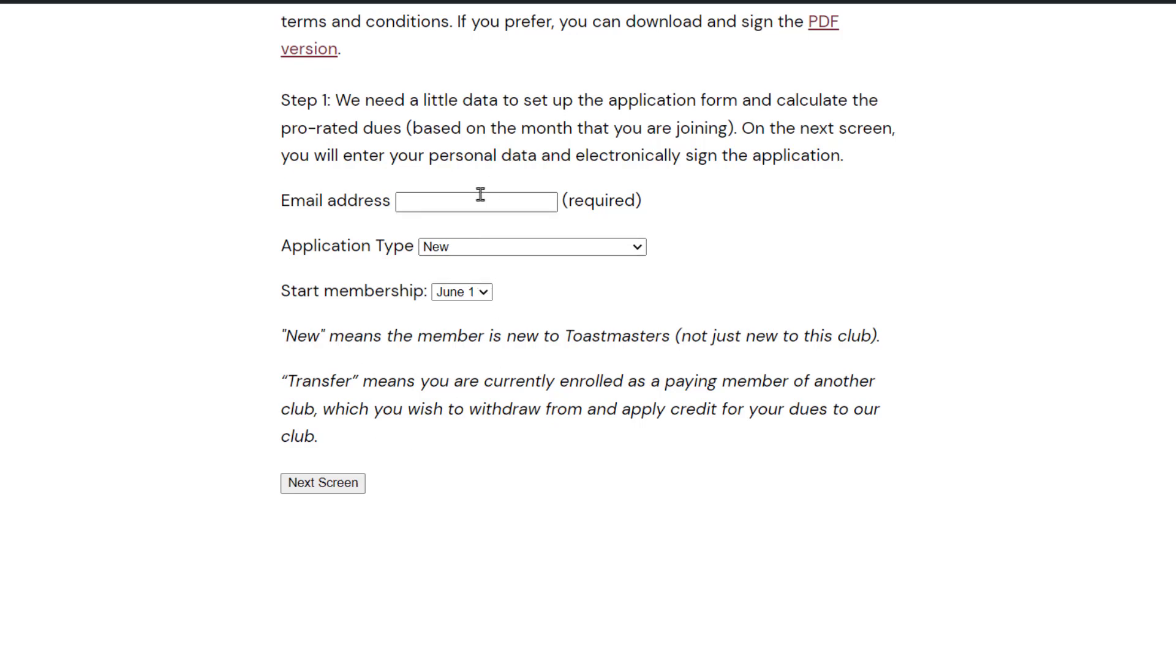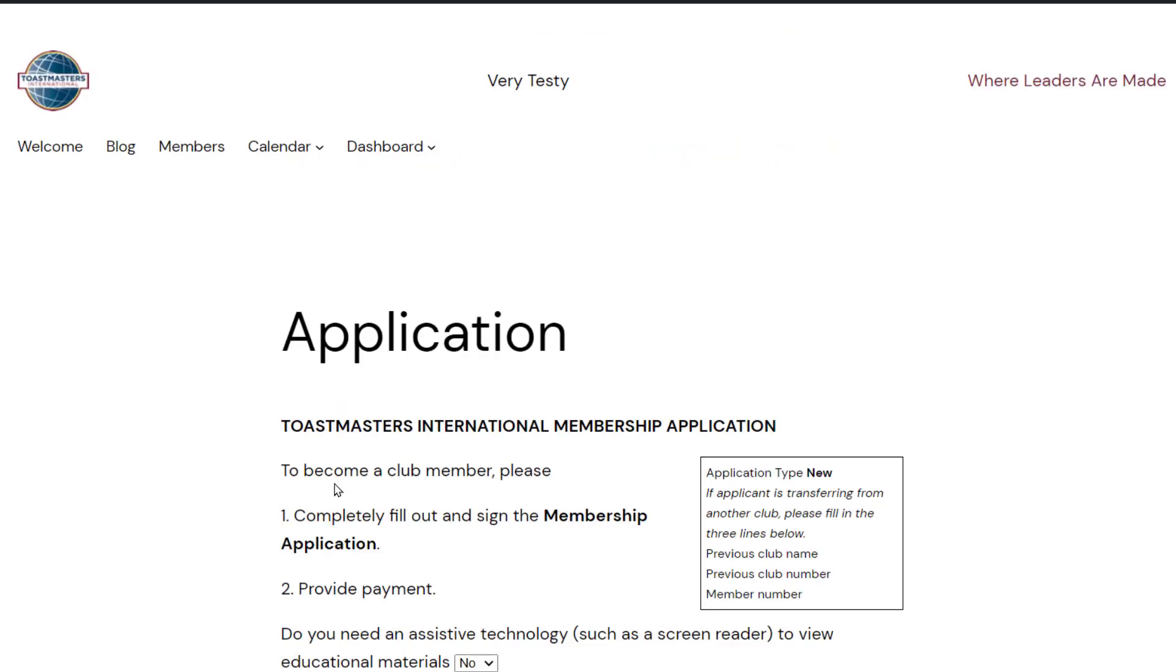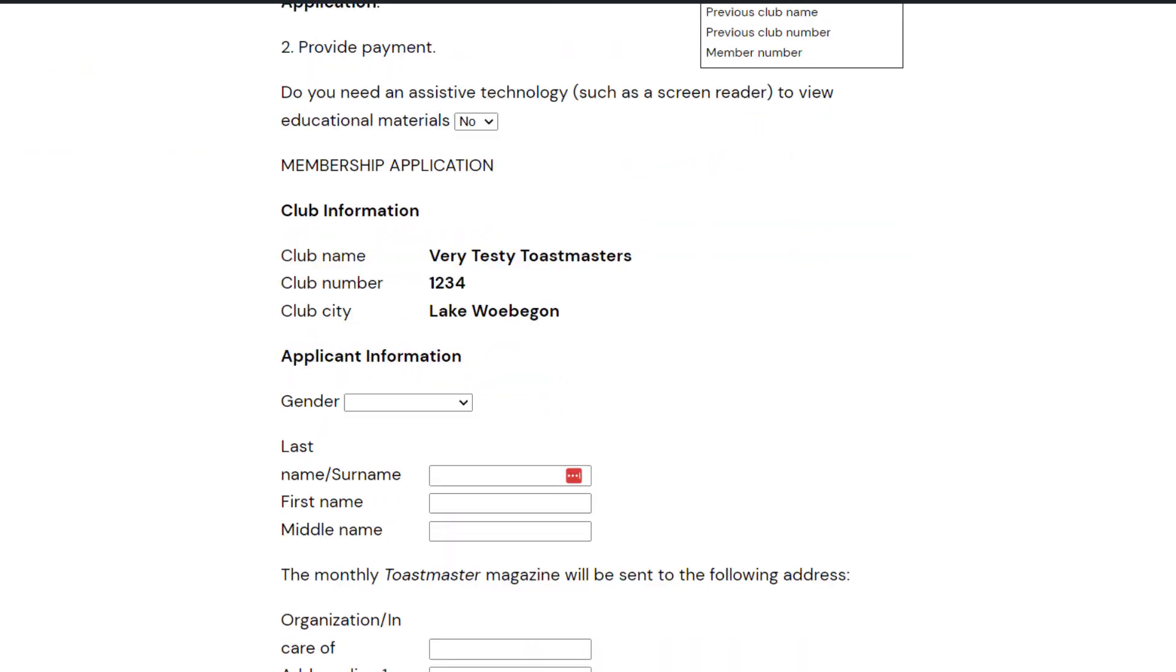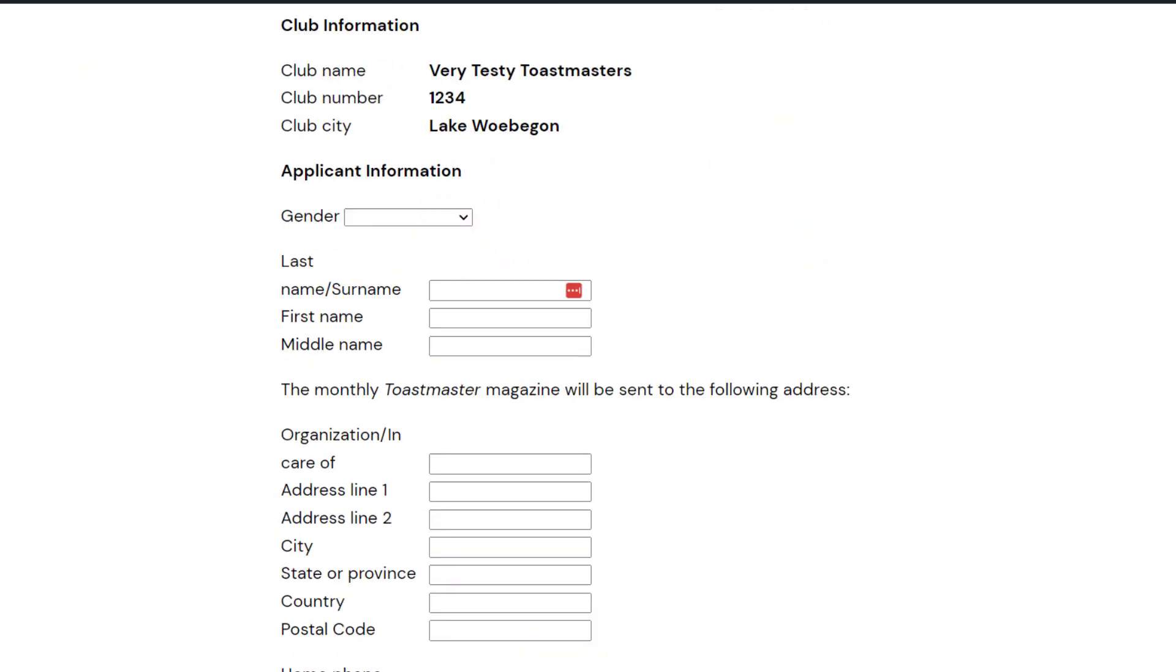And if they do that and go to the next screen they will get this digital form that asks for exactly the same information as the paper form. But it's just a little bit more convenient. It can all be done online and approving the application and onboarding that member can also be done online.